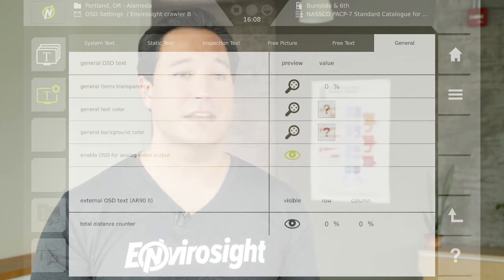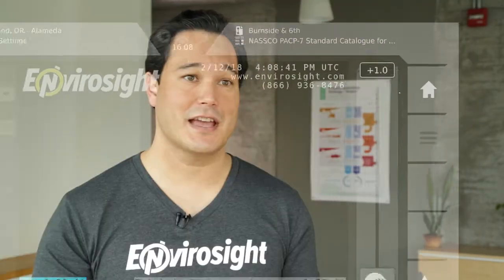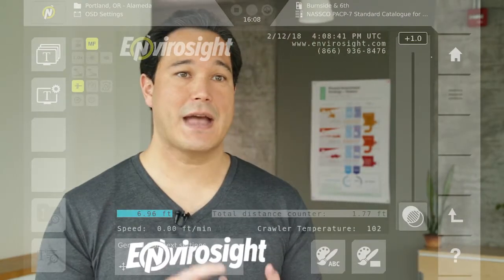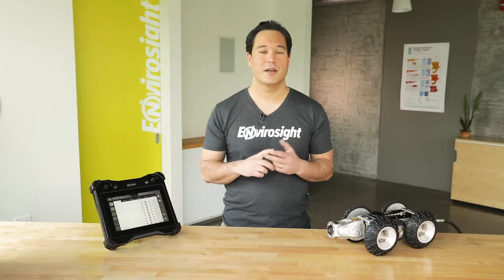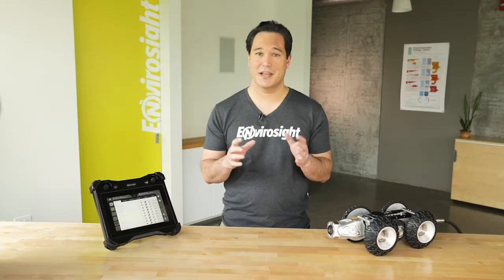Lastly, the general settings tab allows you to change the default text color, background color, and transparency, plus a few other settings.